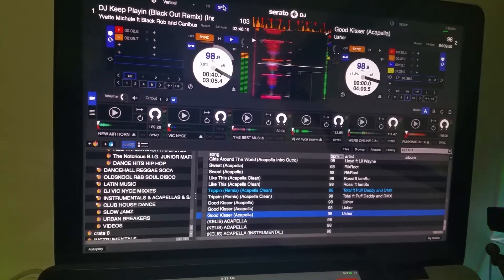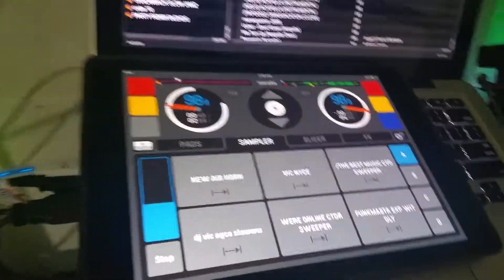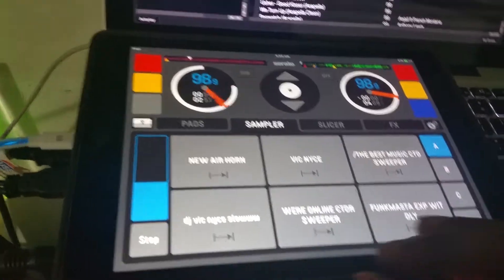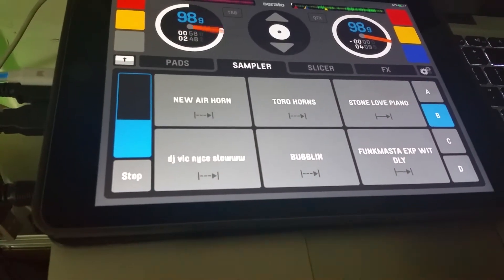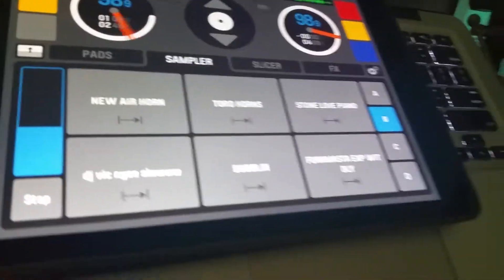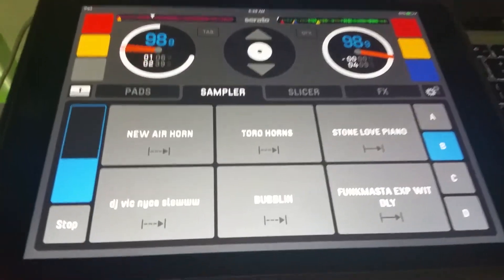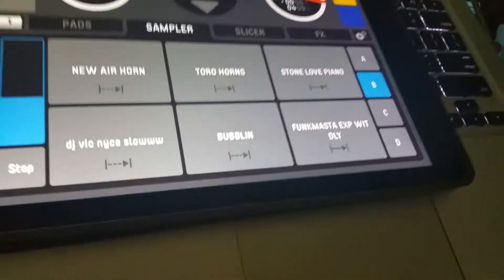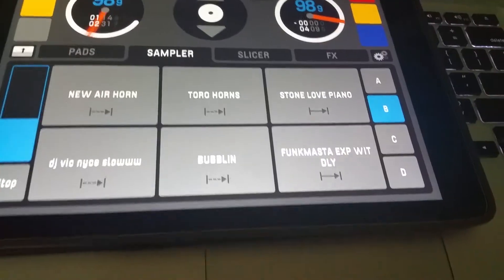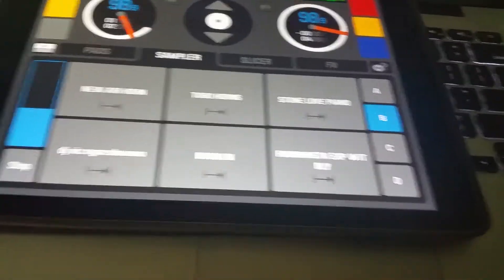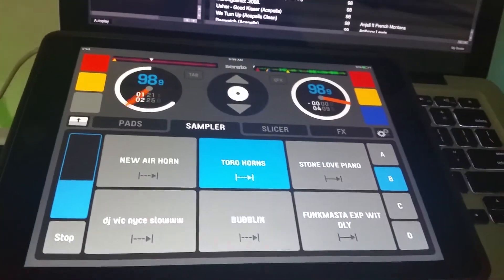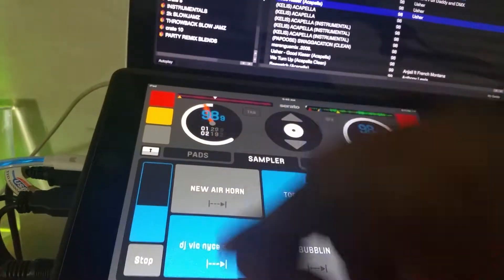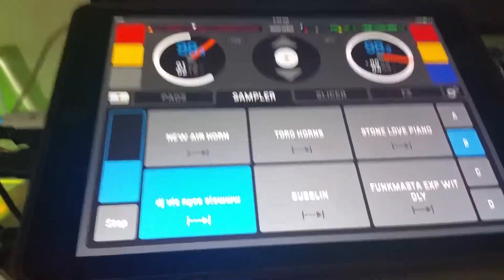Then I would have to go here in order to jump in between the banks. A lot of times when you're mixing live and you're doing stuff on the fly, if I'm going from hip-hop to dancehall, and I got special samples for dancehall effects when I'm playing dancehall music, with the iPad now while I'm mixing I could just go to the next bank. In the second bank here I got my dancehall horns that I use, my toro horns. I got my DJ Vic Nice.